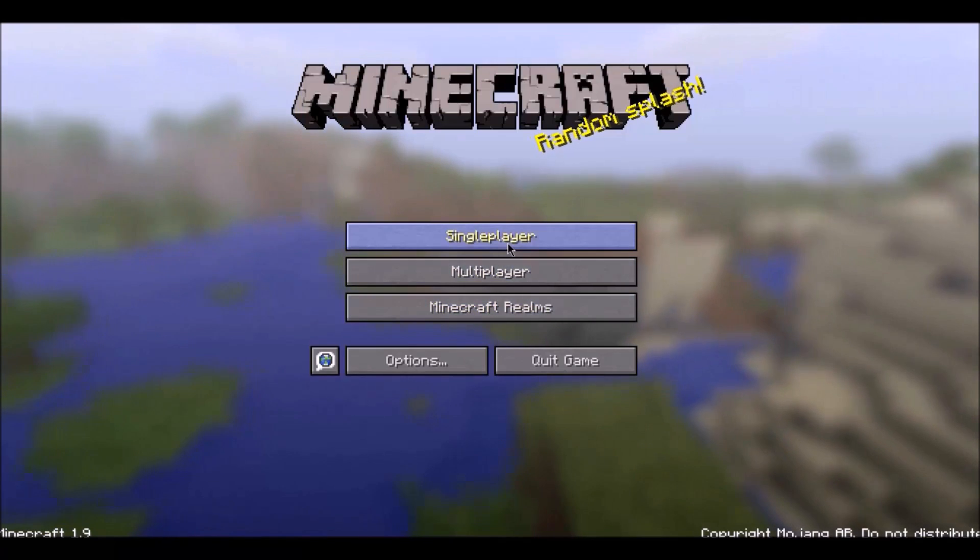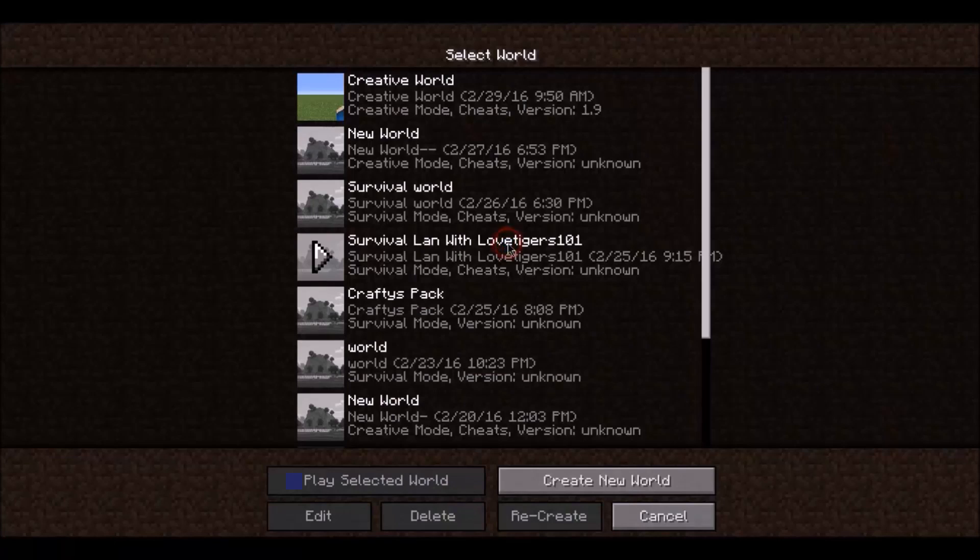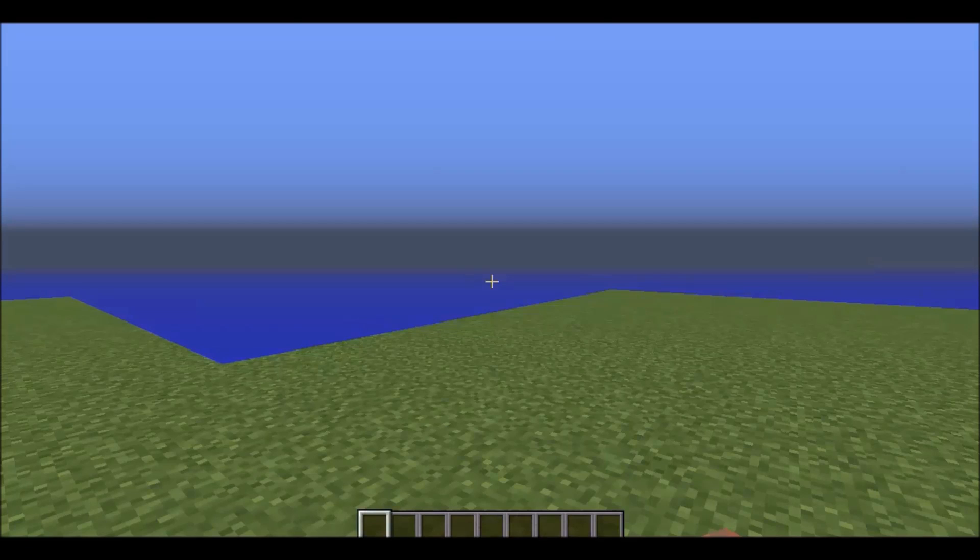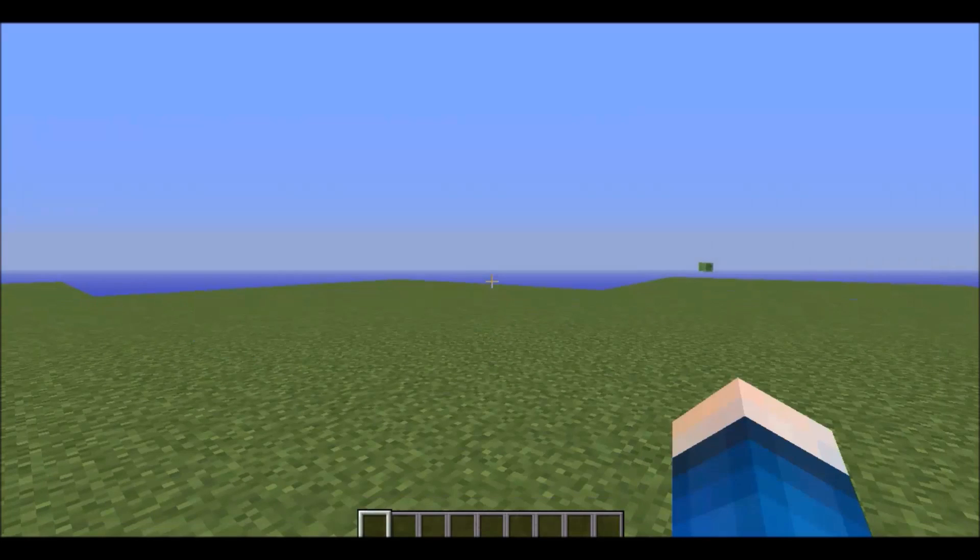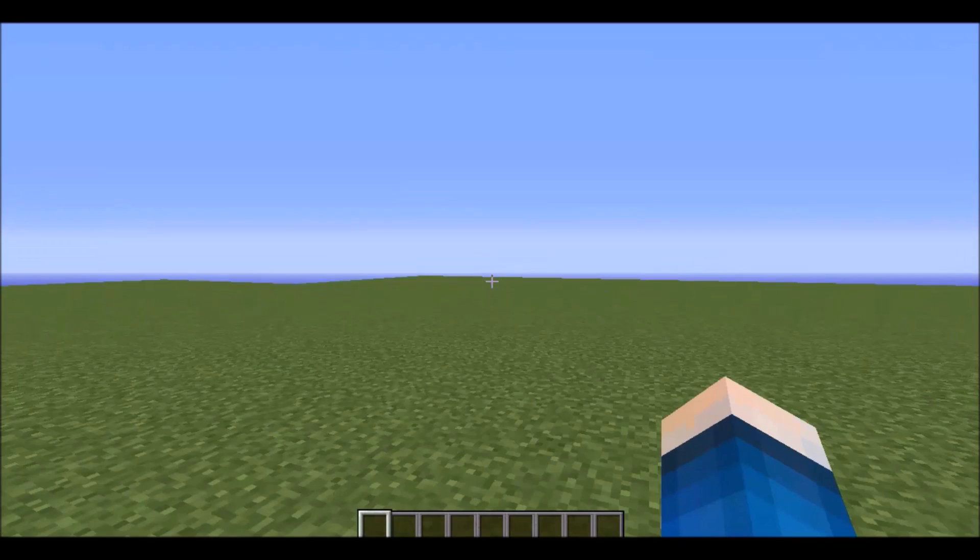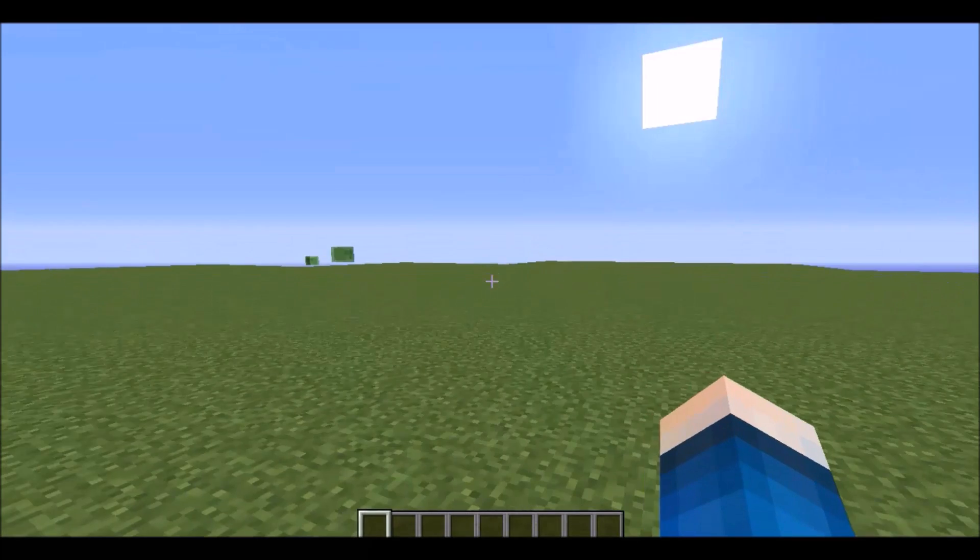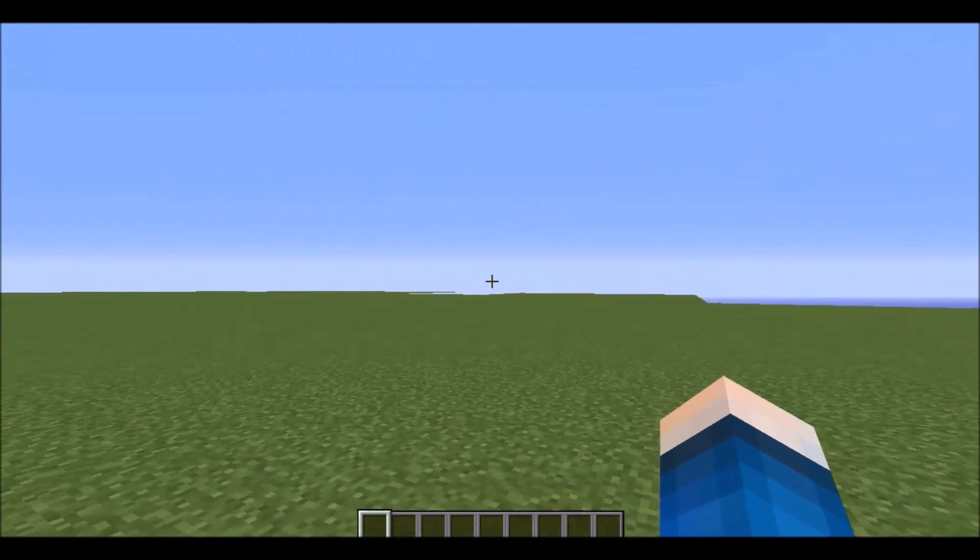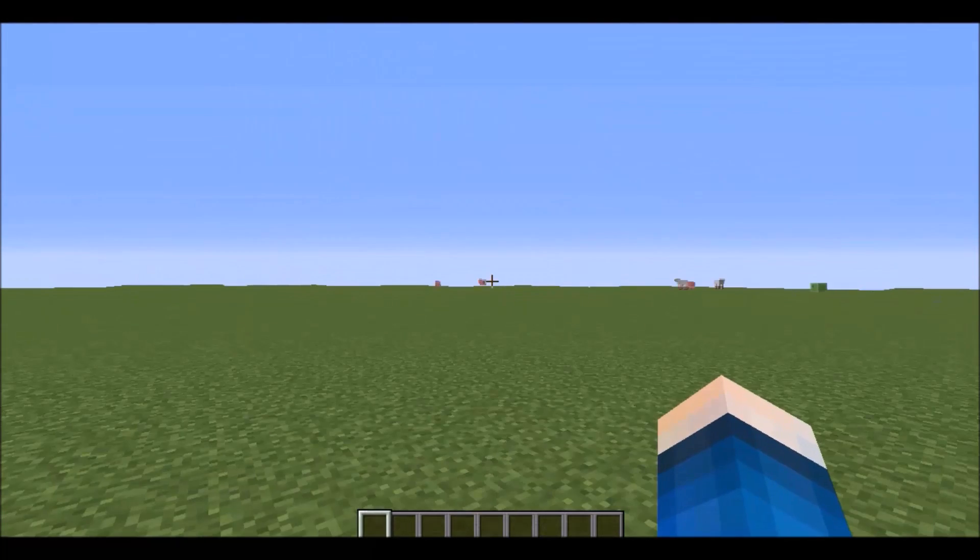Once it's loaded, just click single player and load up that world. Now, just wait for a bit. And if it's laggy, just move your mouse a bit to let it load all the chunks.